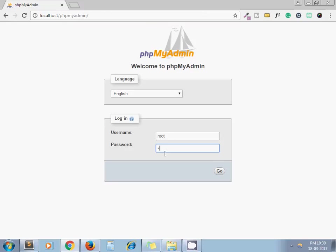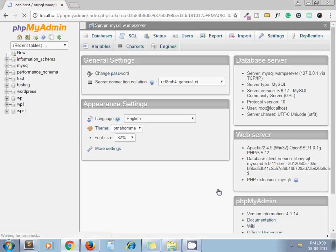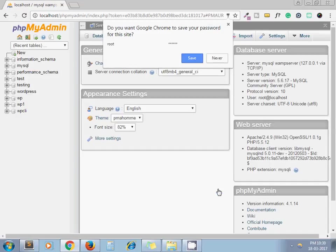Now I am entering correct password. Yeah, here we go. Now I can access my phpMyAdmin.